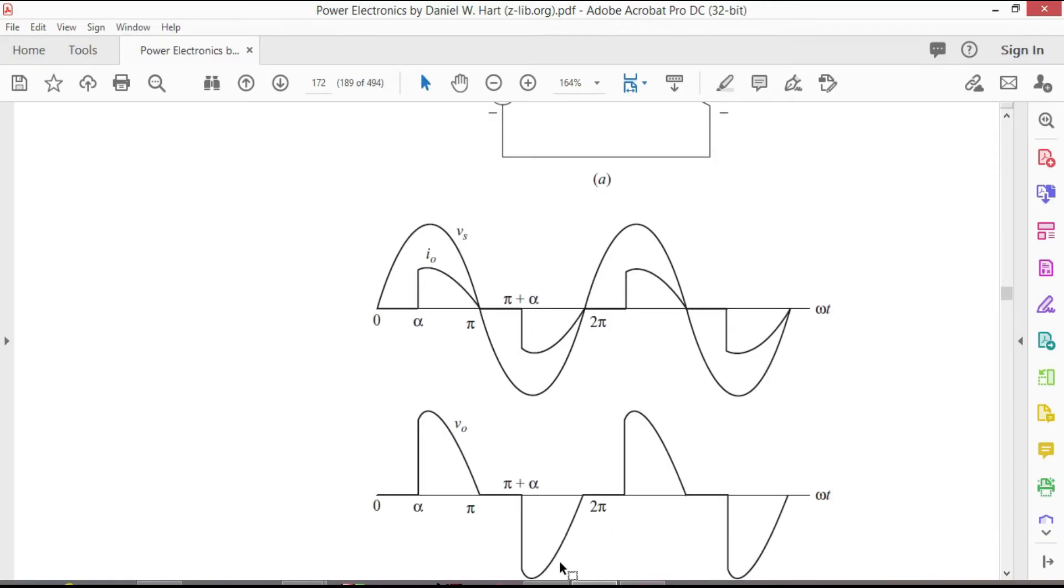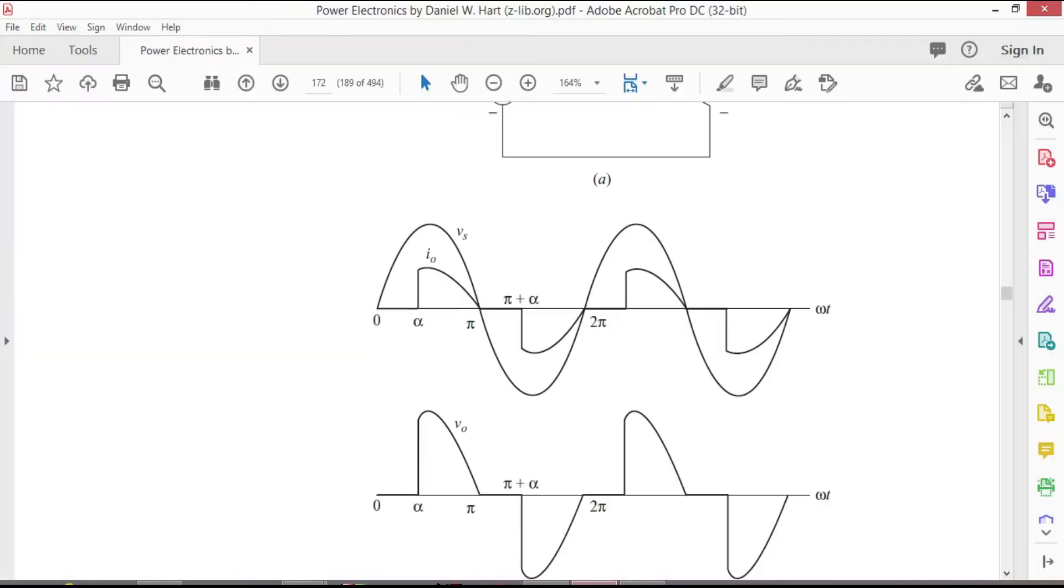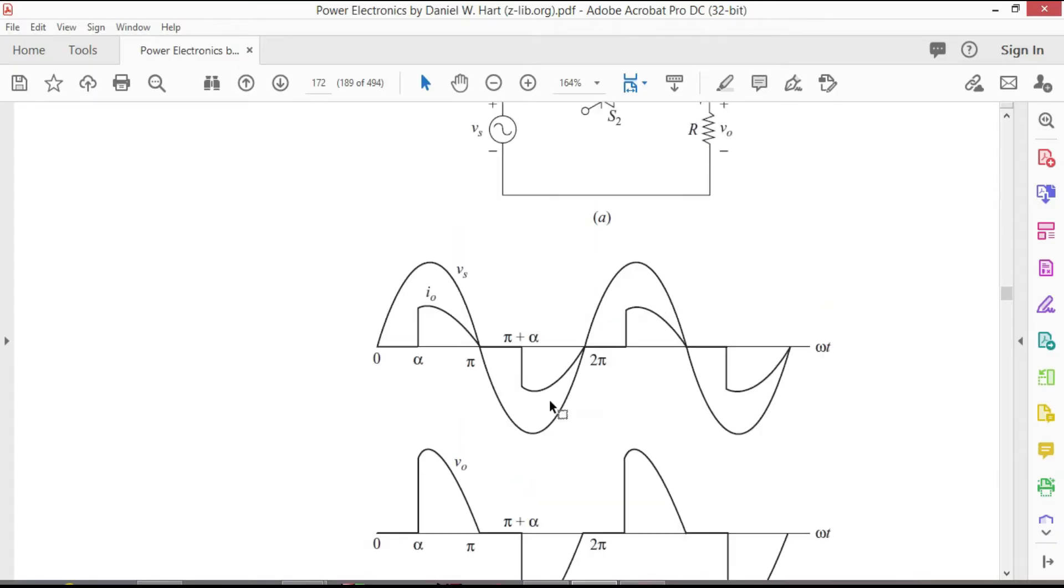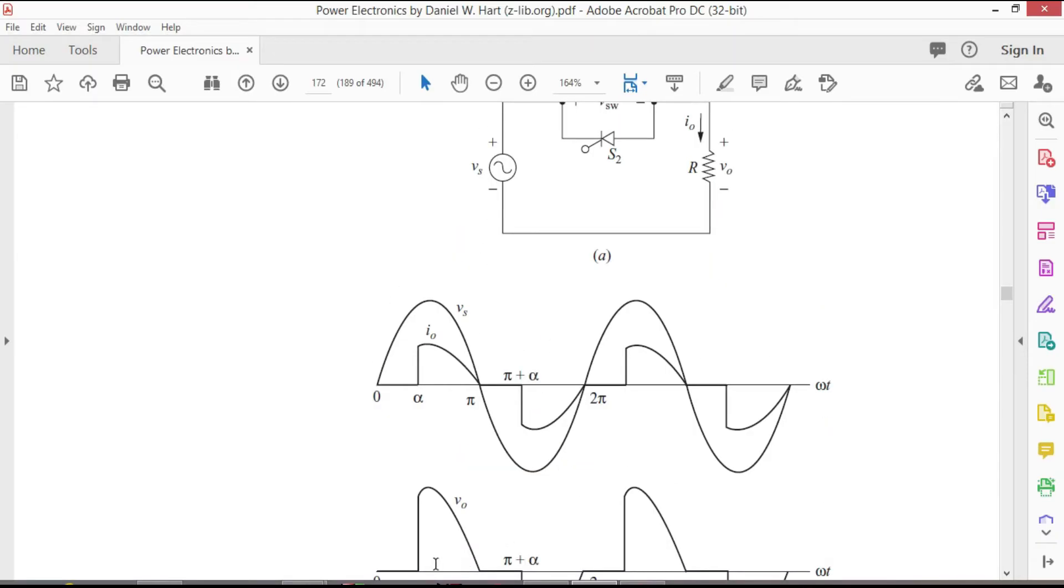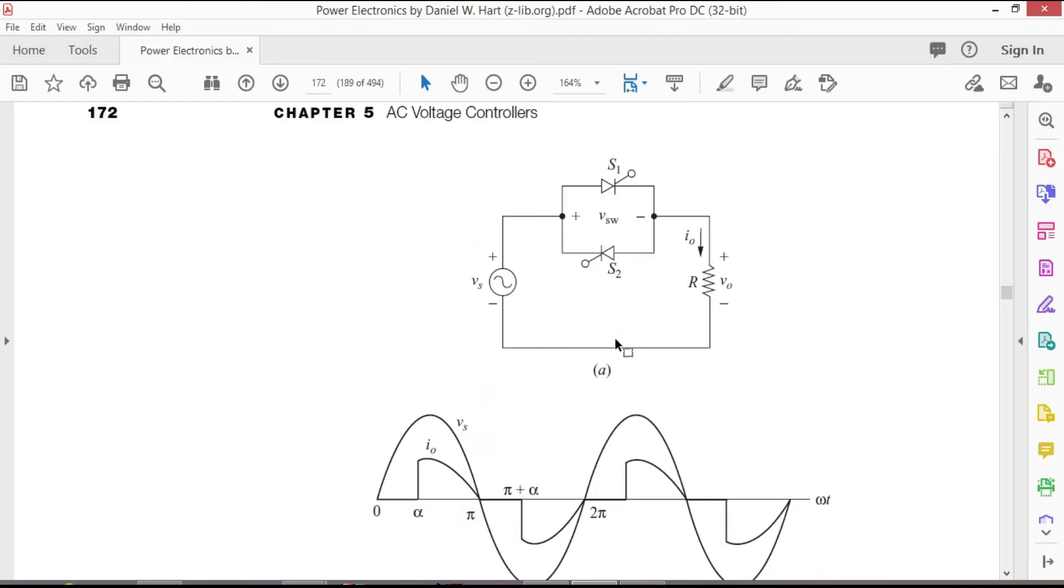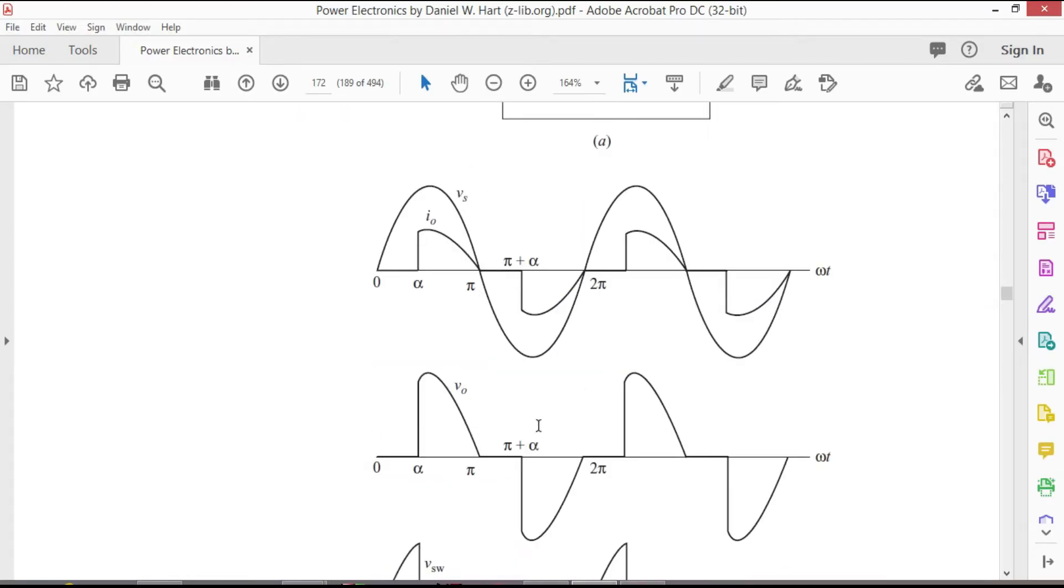So now let's move to the MATLAB Simulink to see how we can simulate in MATLAB and get similar waveforms like this. During positive half cycle S1 conducts after the firing angle alpha and during negative half cycle S2 conducts after the firing angle which is pi plus alpha.